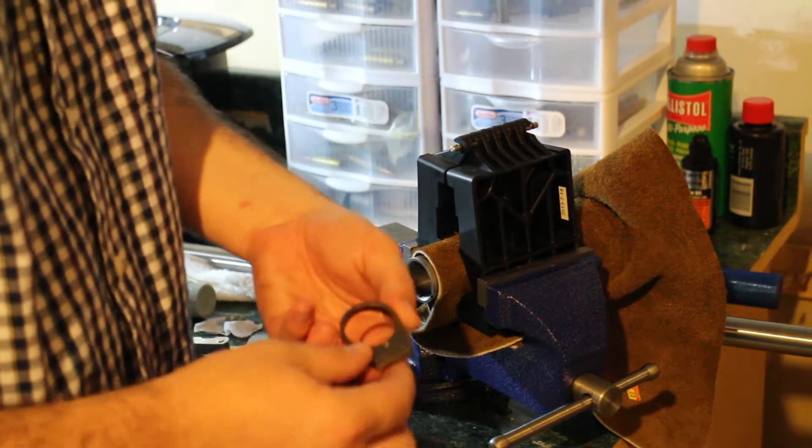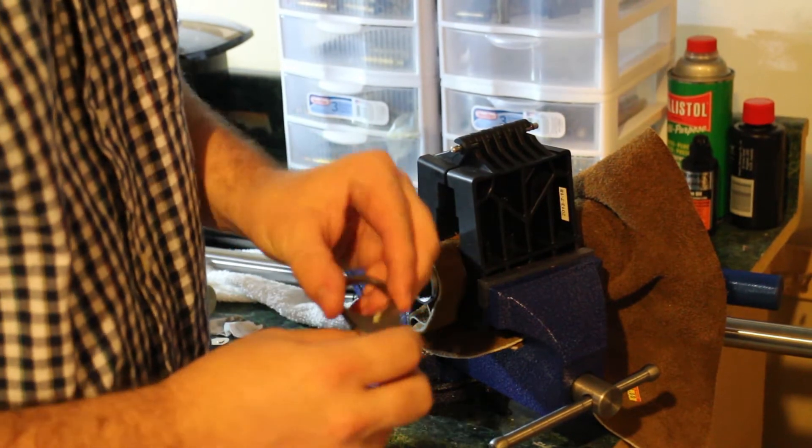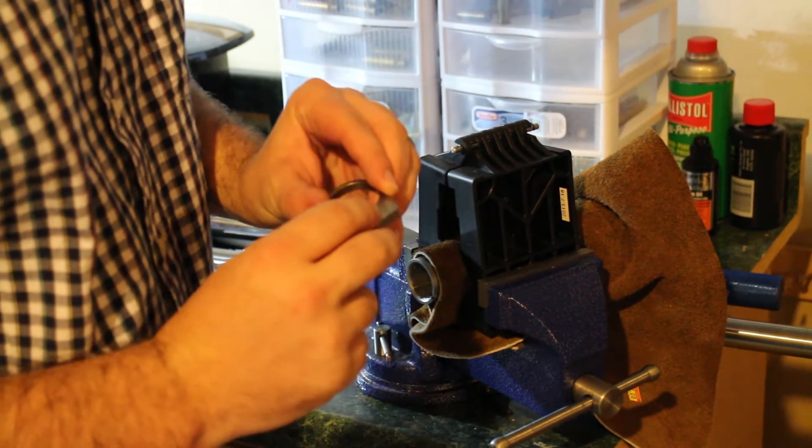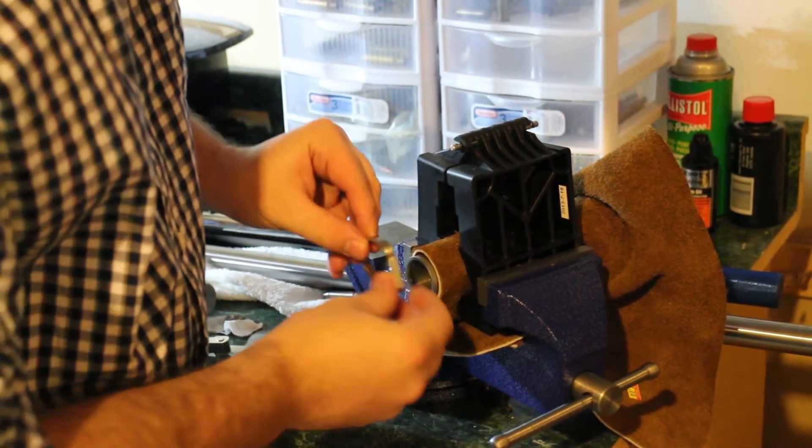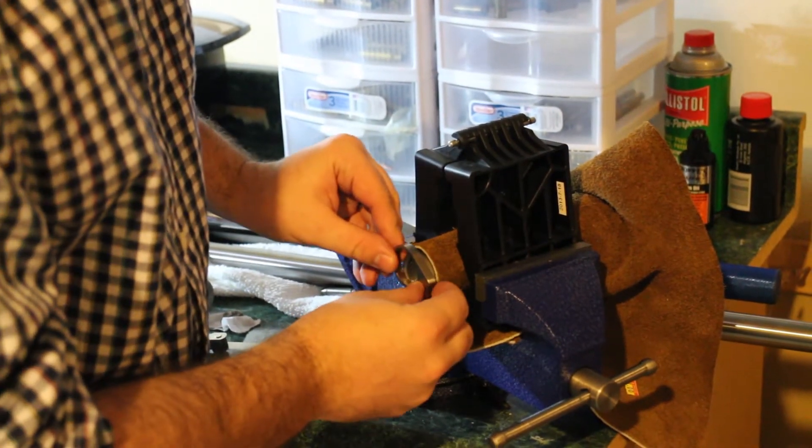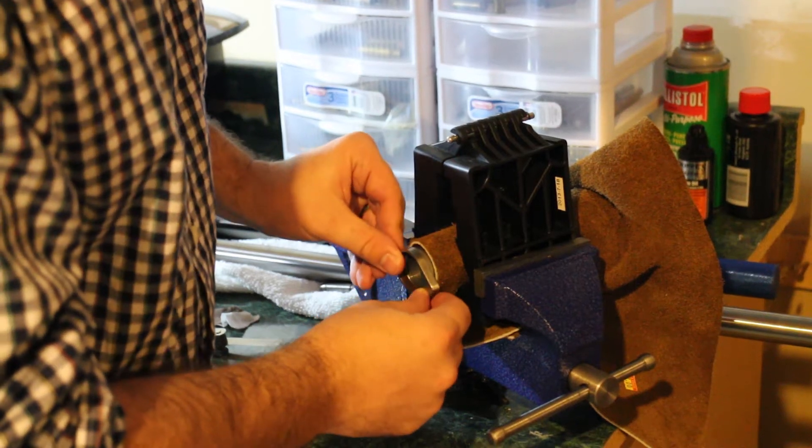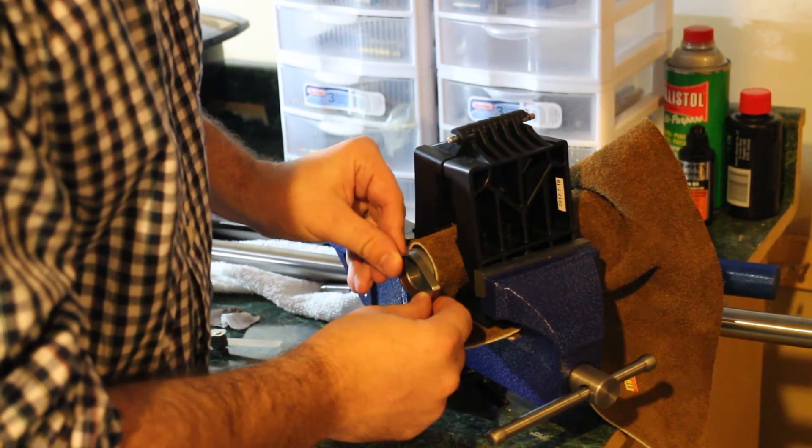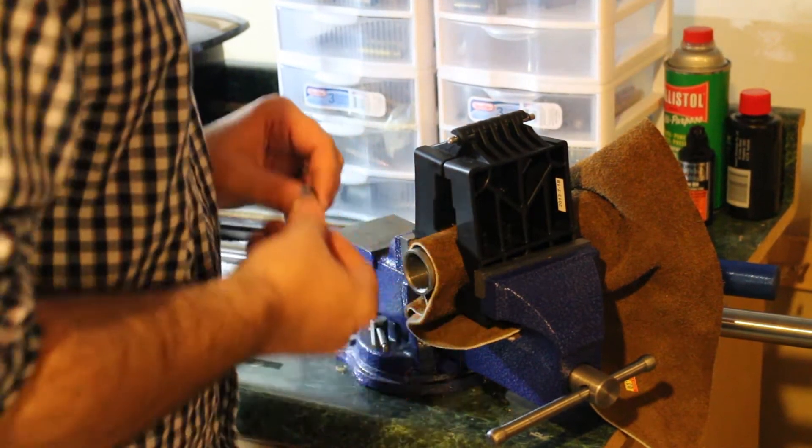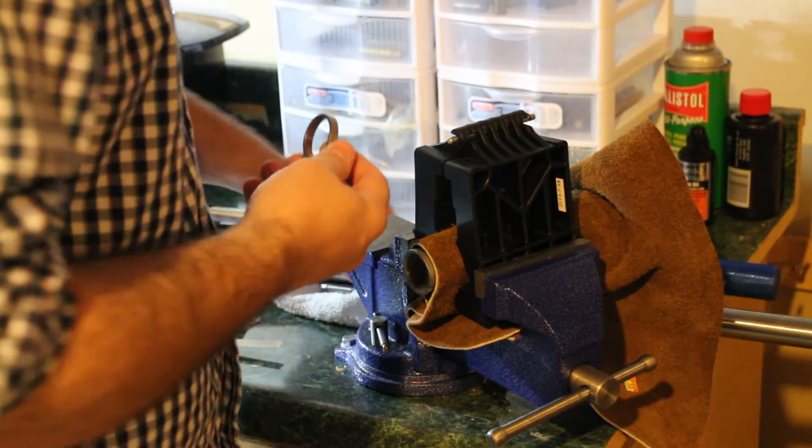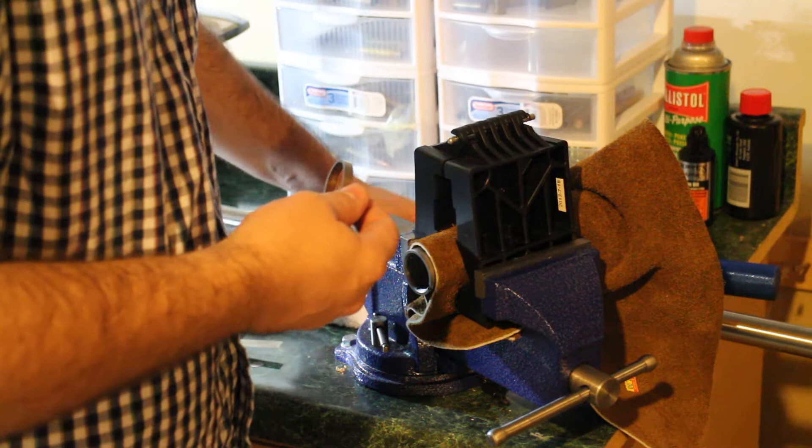So here is my recoil lug. It's got the little notch on this side. That side lines up here. Just like that, fits in there. So I'm going to put this on my barrel as well.